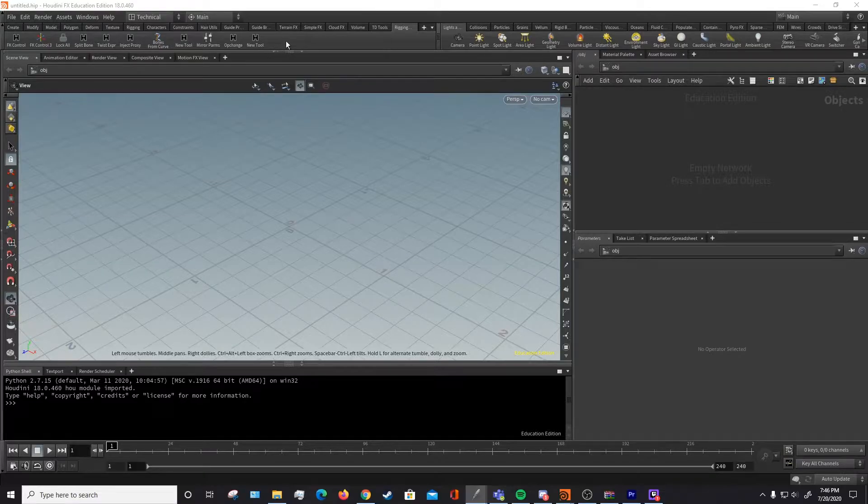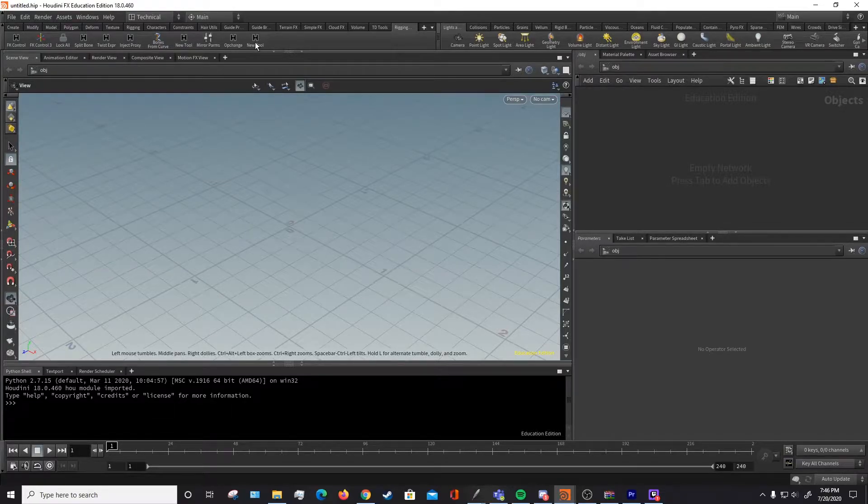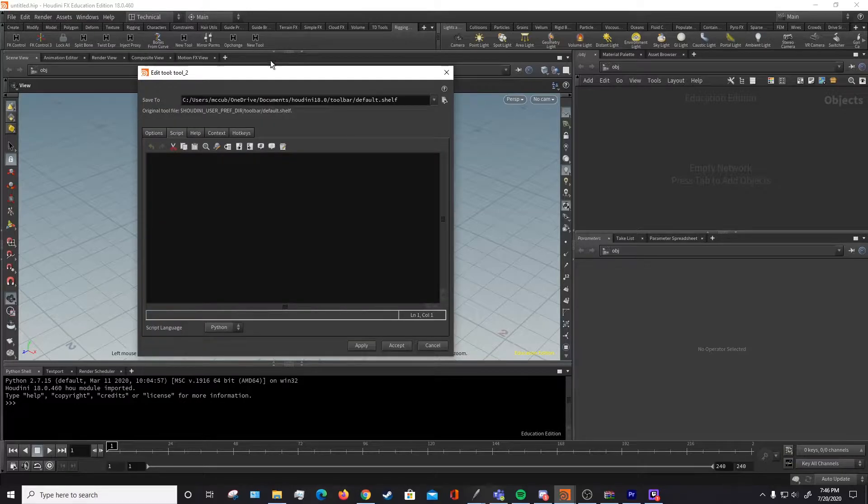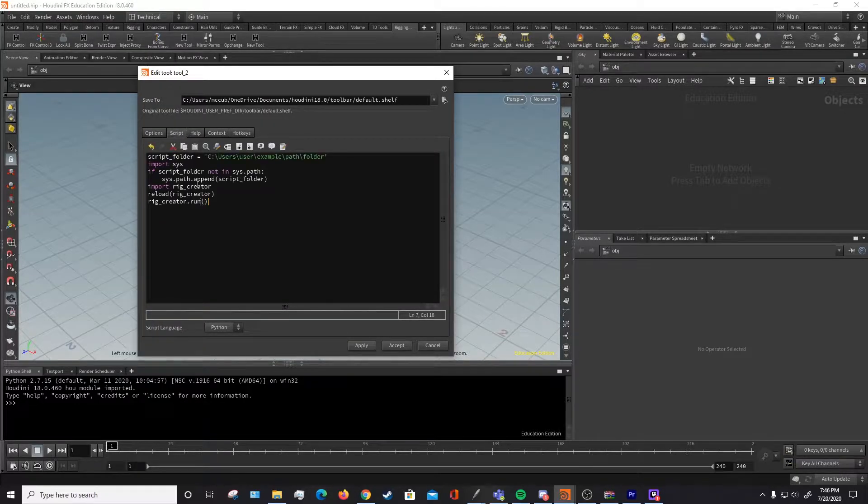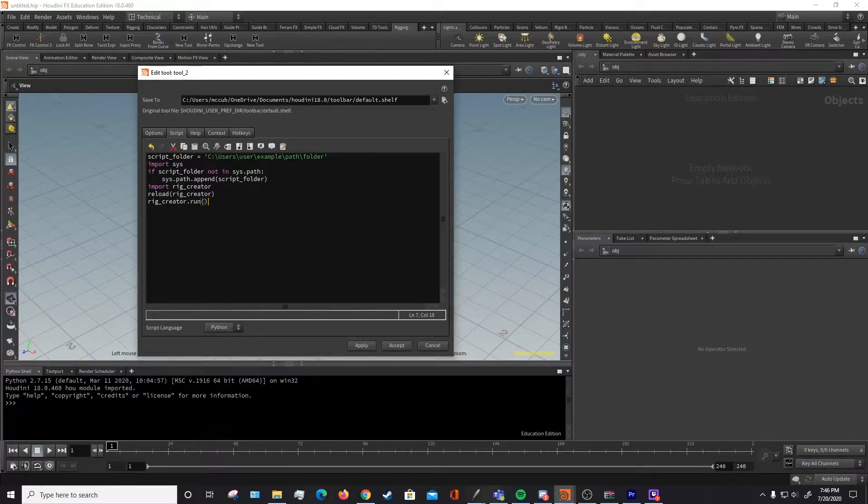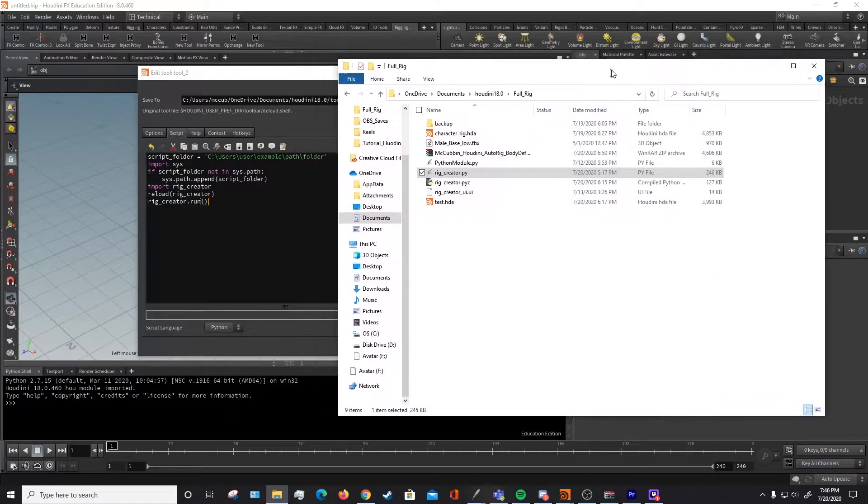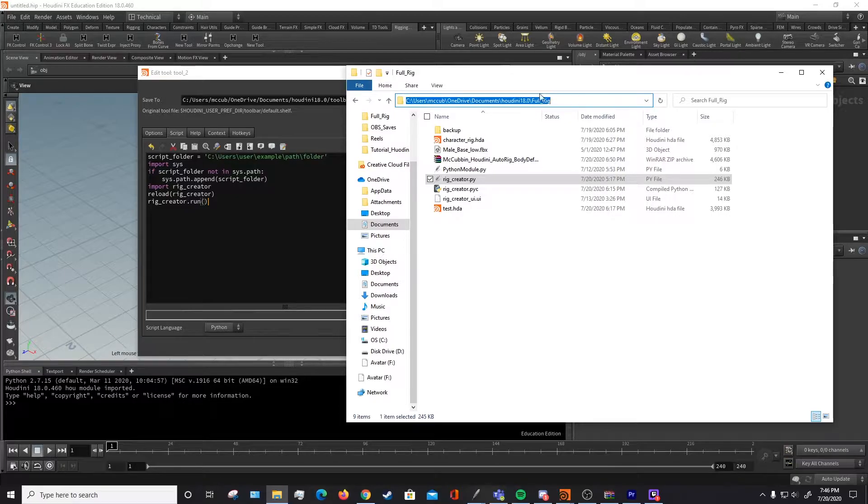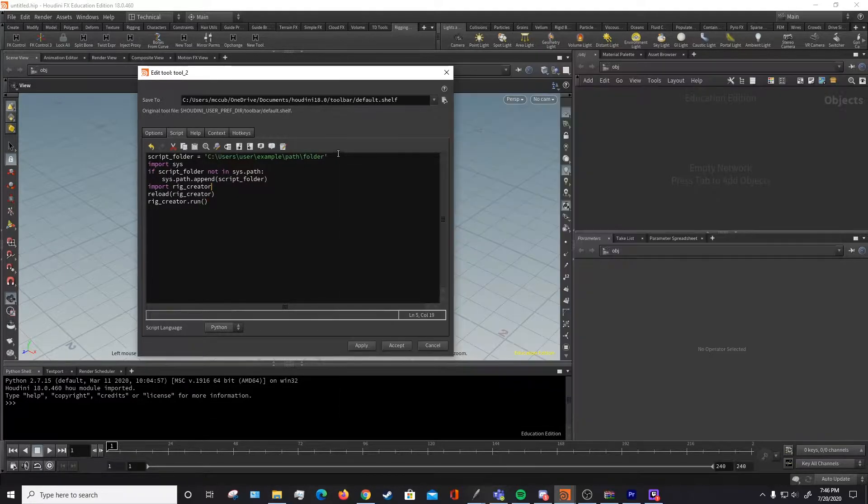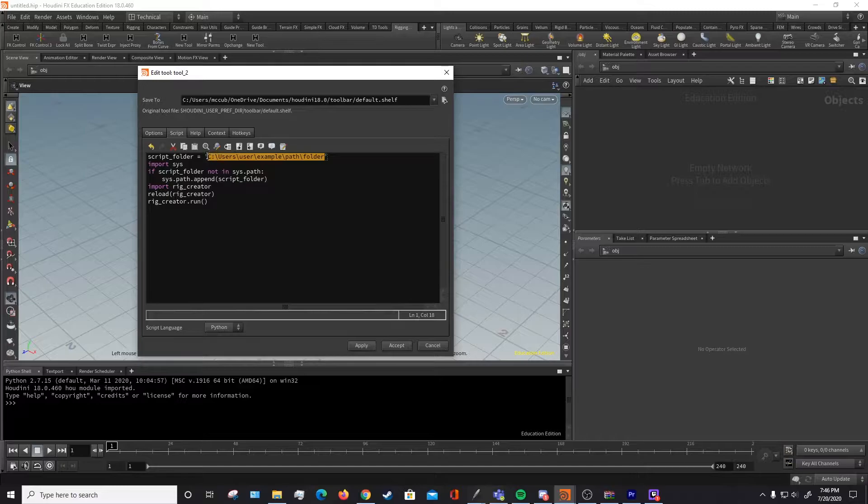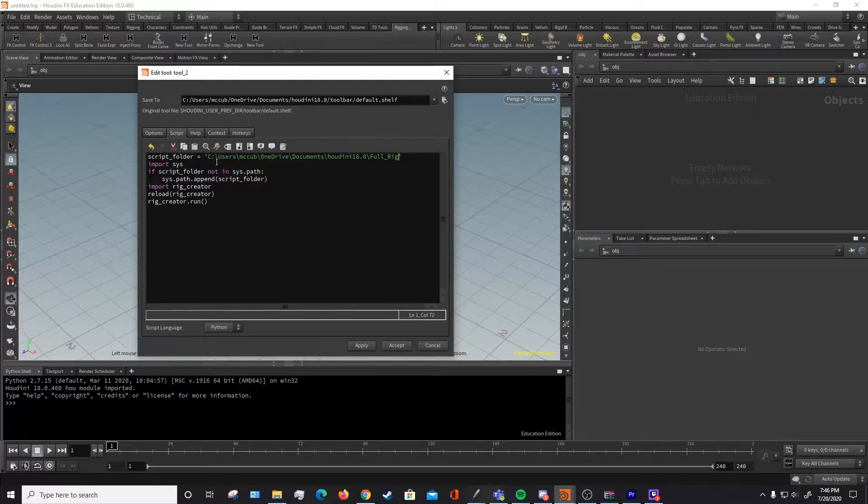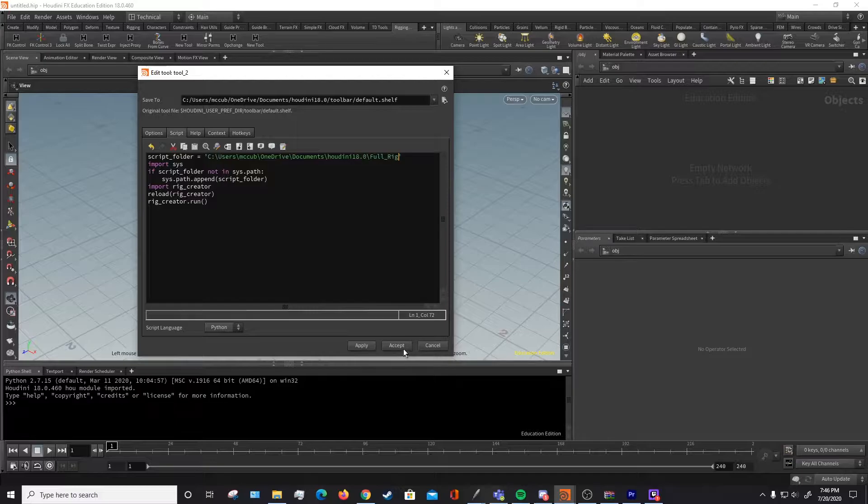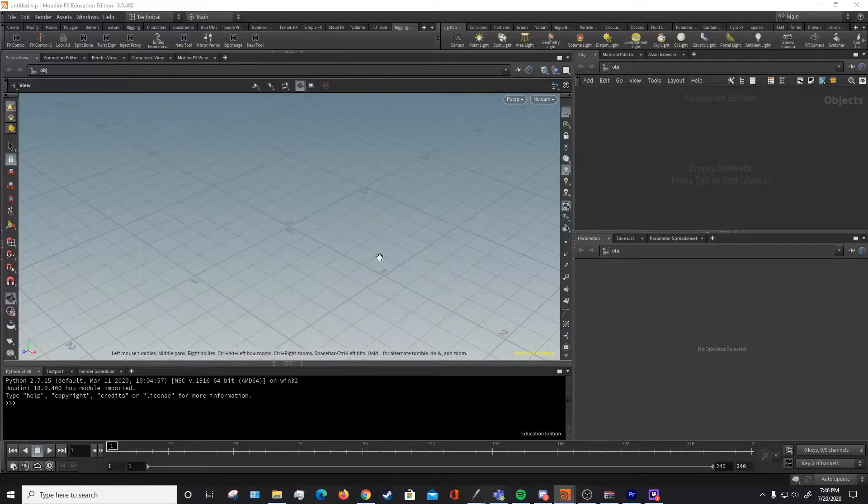We're going to open up Houdini and we're going to make a new shelf tool. We've already made one up here. And under the script section of this tool we're going to paste that code like this. And then going back to where we've placed our files, we're going to take this file path, copy that, and then replace this text right here with our path. And we're going to hit accept.